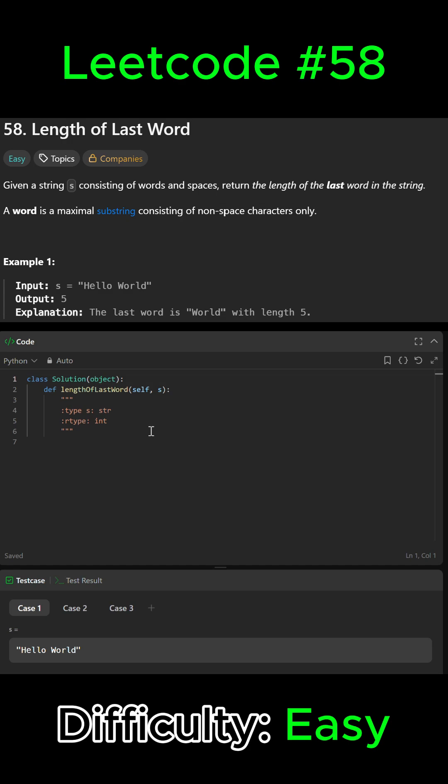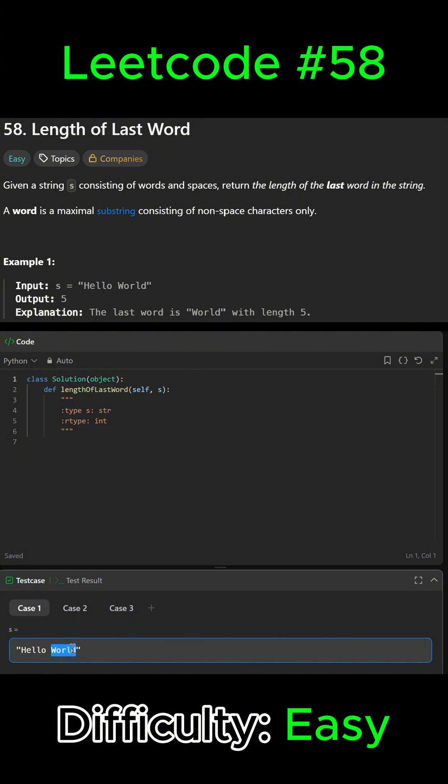Alright guys, LeetCode problem number 58, Length of Last Word. In this problem we're given a string that consists of words and spaces, and we have to find the length of the last word in that string. For example, in 'Hello World', the length of the last word in the string would be five because it's 'world'.